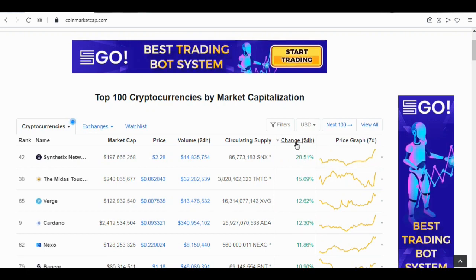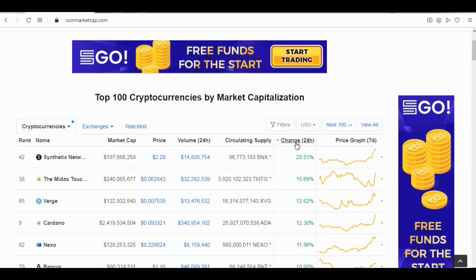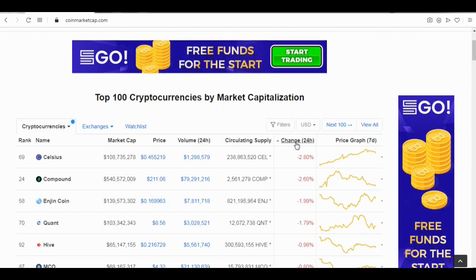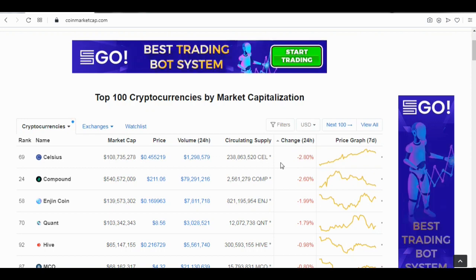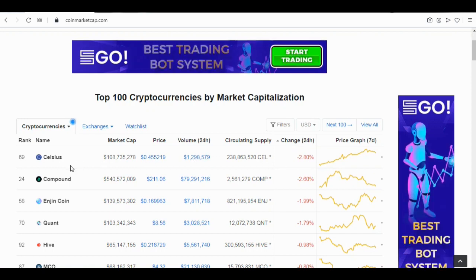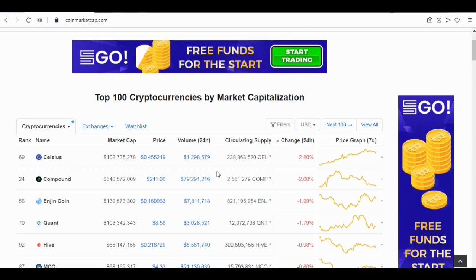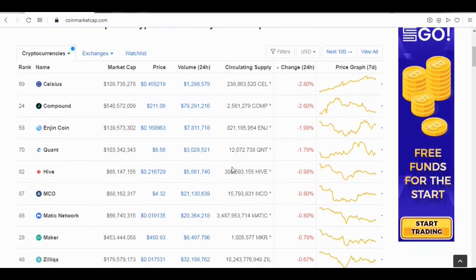If you click on it again, it will show you the coin with the highest percentage lost in value, which is Celsius. Celsius is currently the coin with the biggest 24-hour loss.